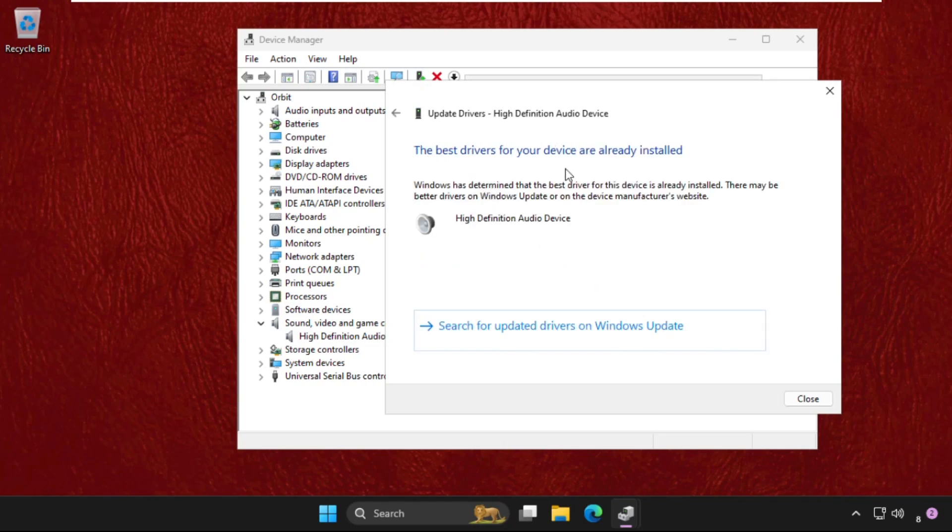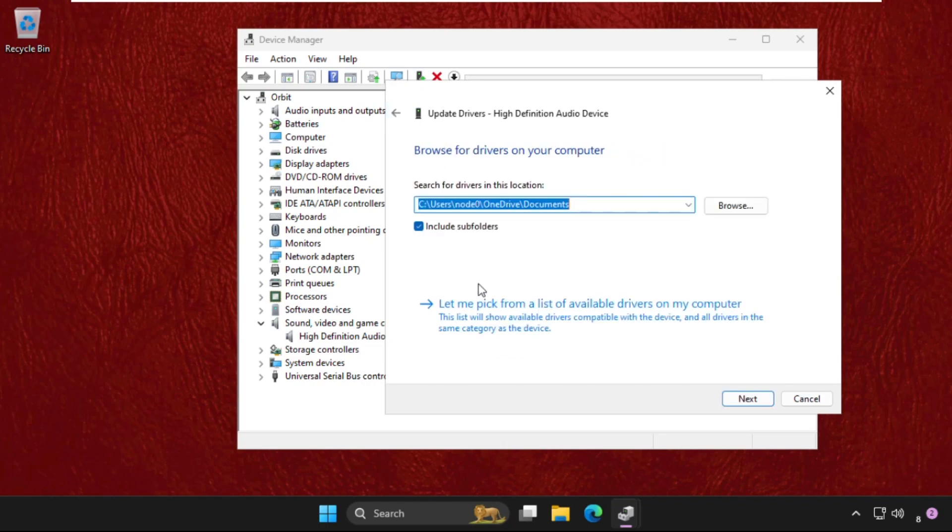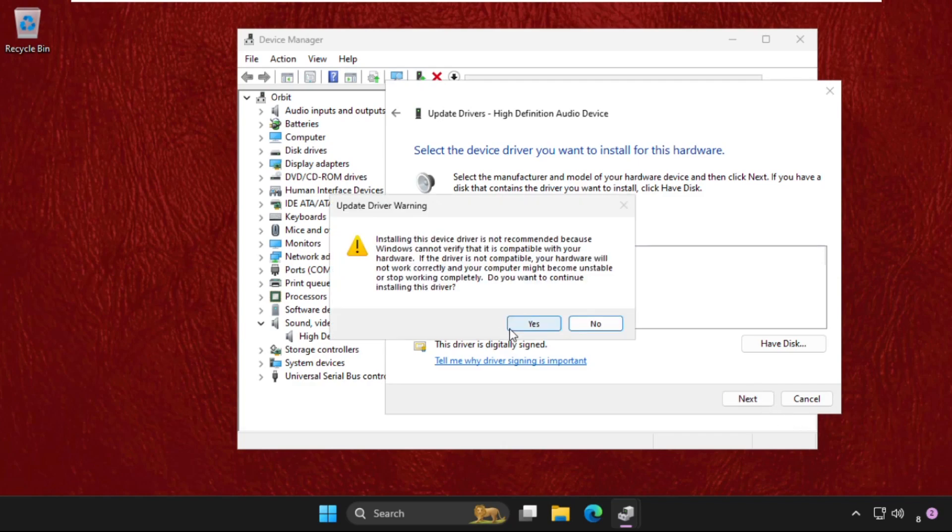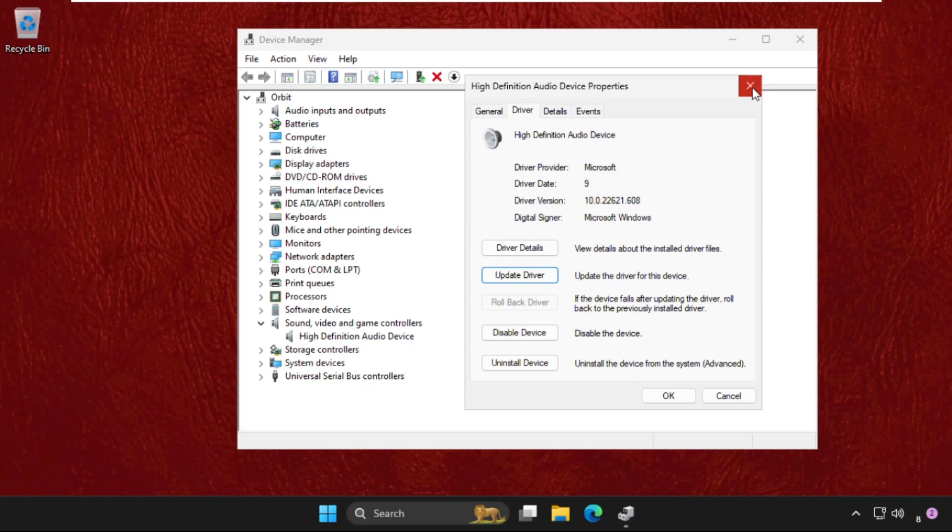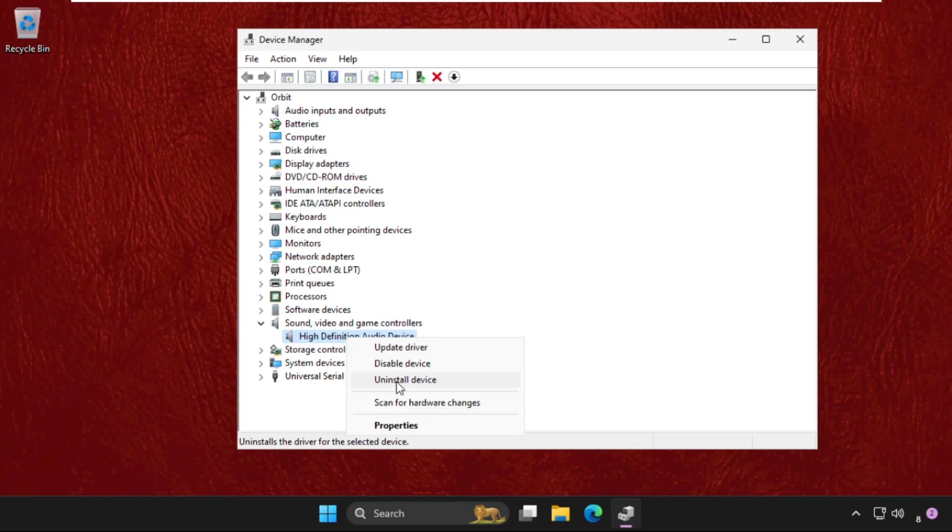If this does not work, you can choose the second option. Click on Let Me Pick from a List of Available Drivers on My Computer. Select the model, click on Next, and select OK. Now if this does not work, then simply right-click on it and click on Uninstall Device.